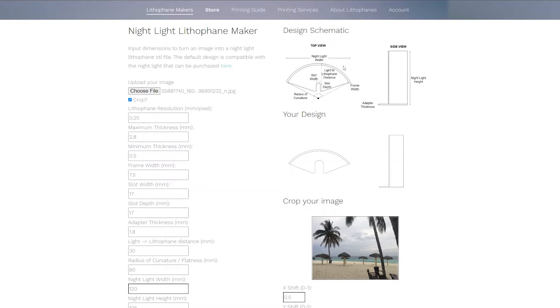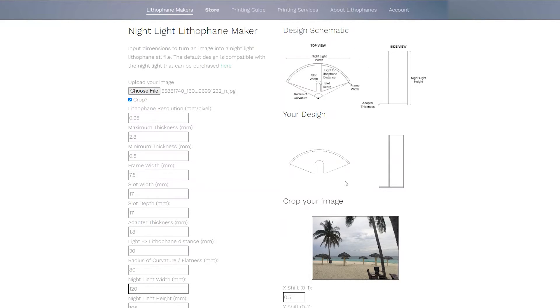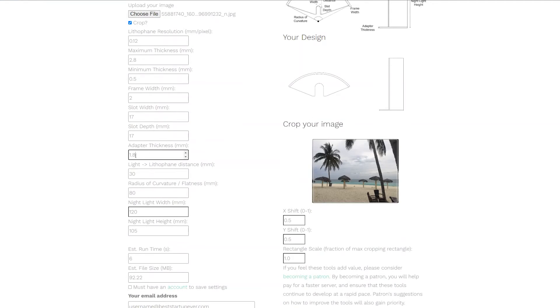You'll see a description of what a lot of the distances and parameters mean up in the top right in the design schematic and it will even show a preview of your design relative to your dimensions right above the image that you've selected.